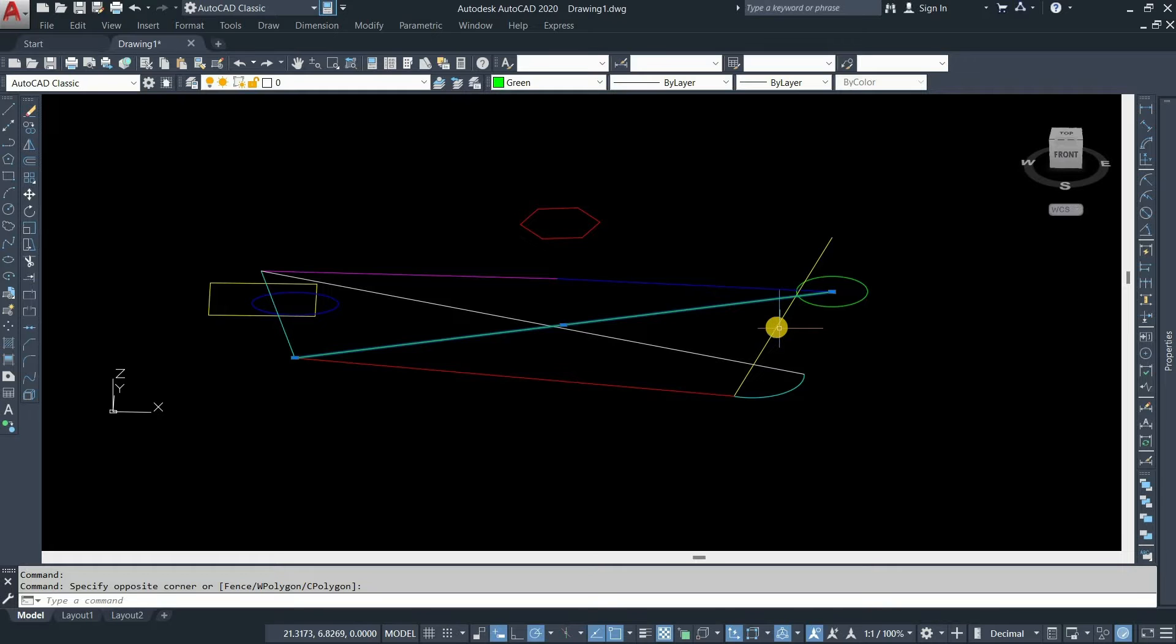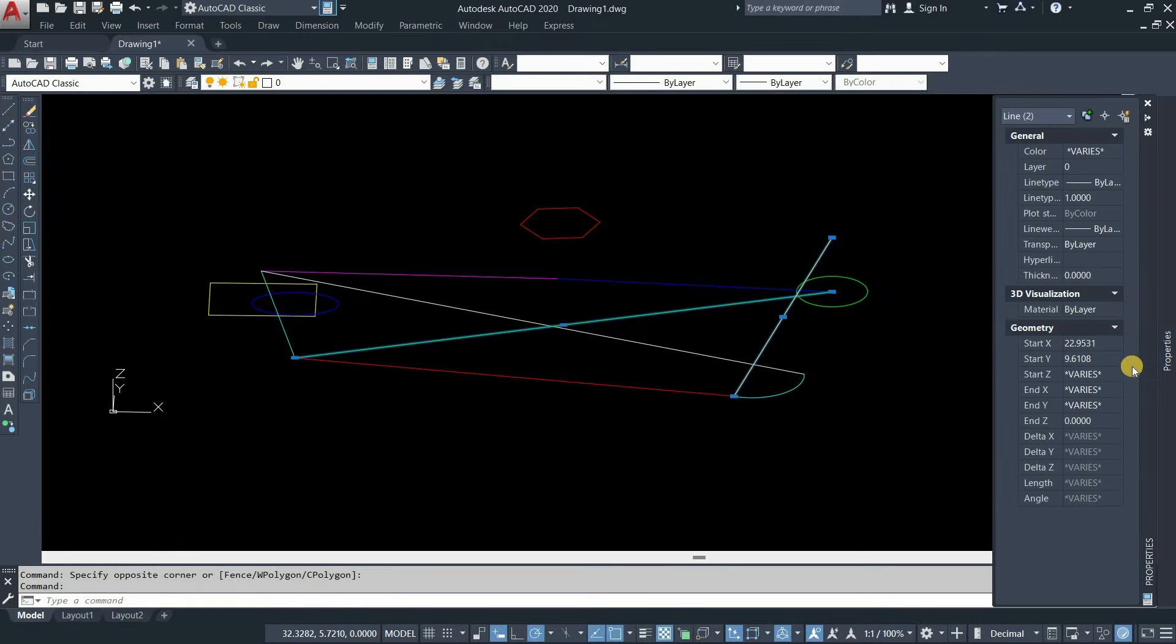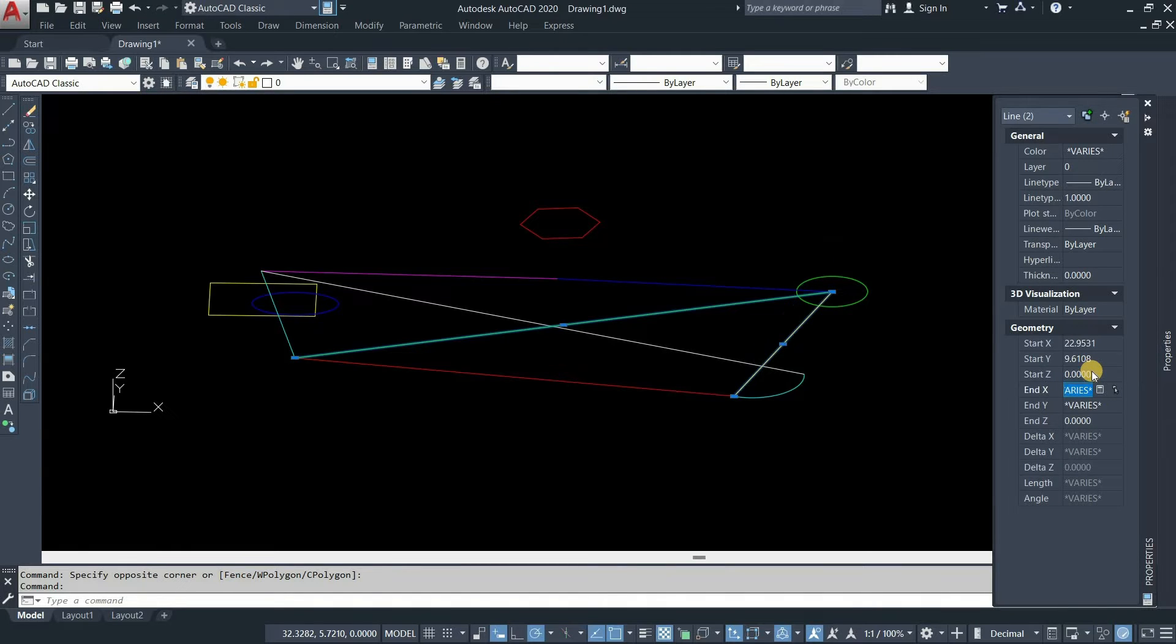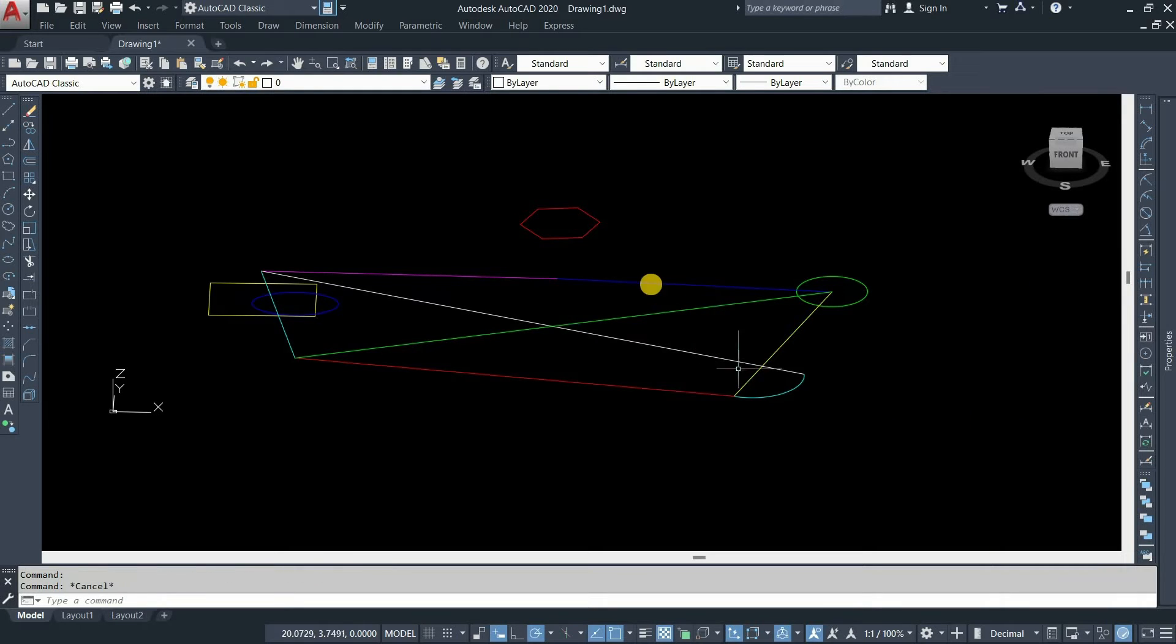Next, click on another line. Click on properties. Here you can see that due to different values of the Z axis it is showing a variable value. Click on start Z, enter the value 0, and press enter. In the case of both ends of the line consisting of 3D coordinates, you have to enter the end Z value as 0.